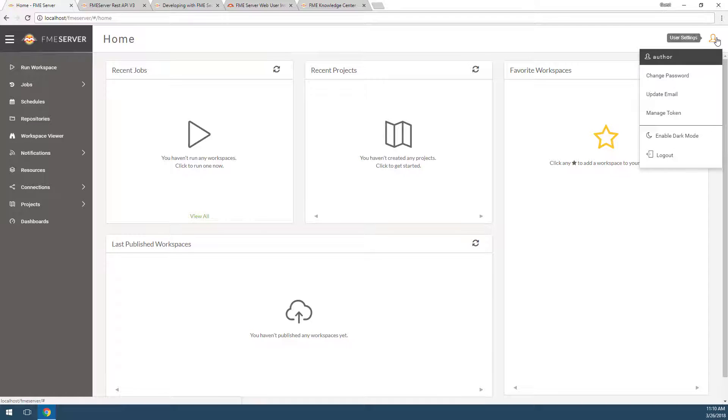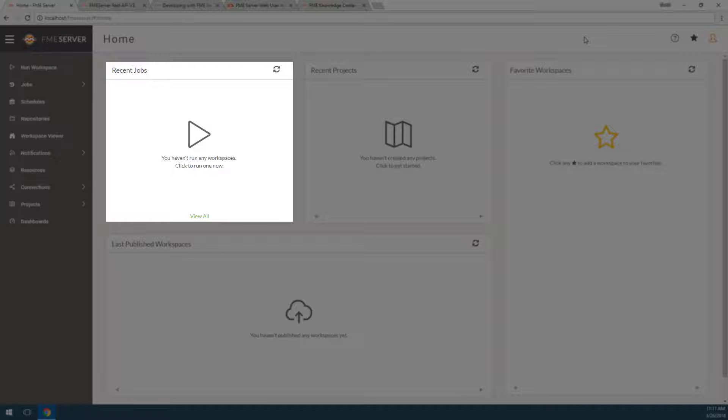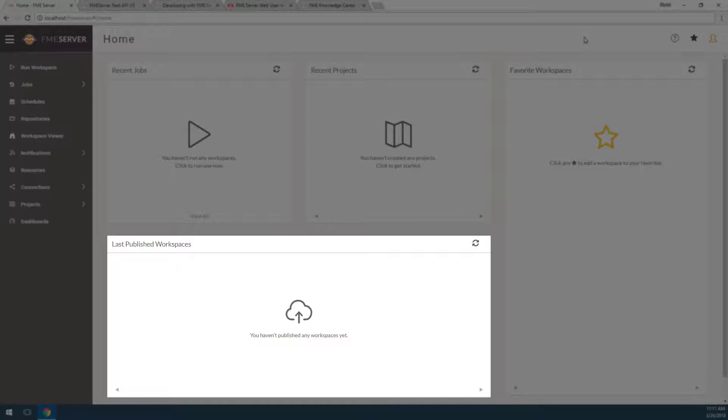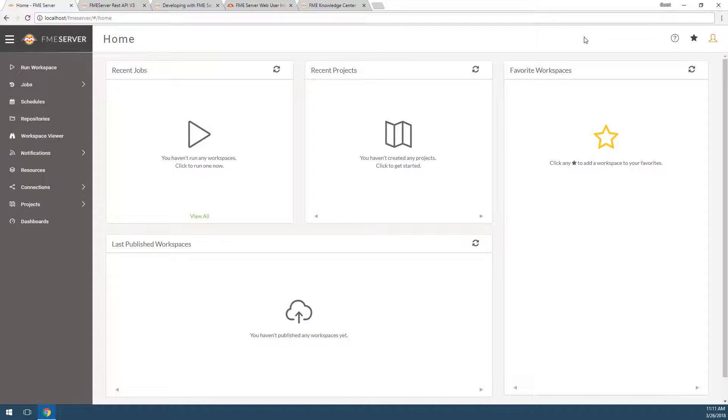Below these buttons are links to favorite workspaces, recent jobs, recent projects, and the last published workspaces. These are all empty right now because this is a fresh installation.